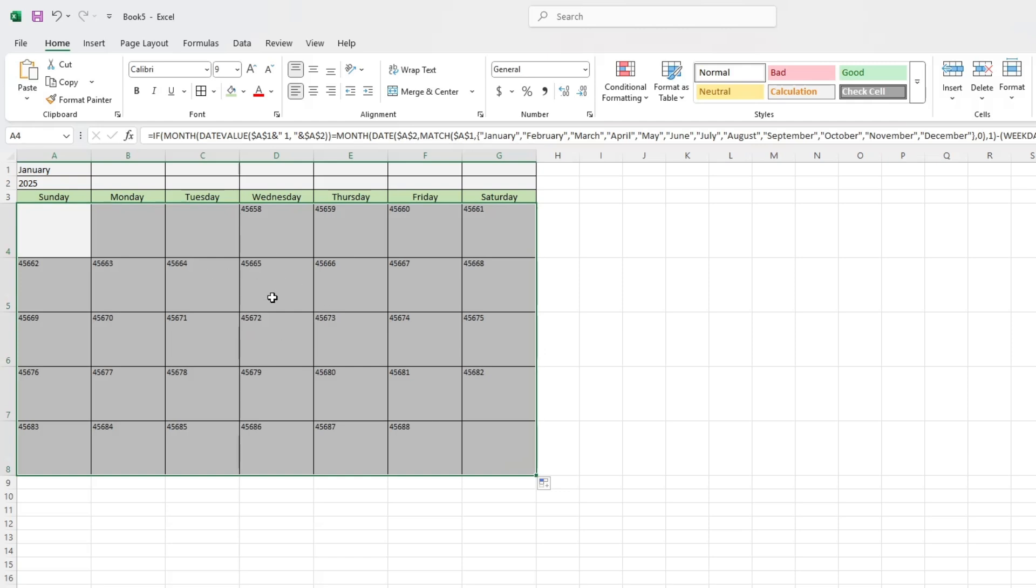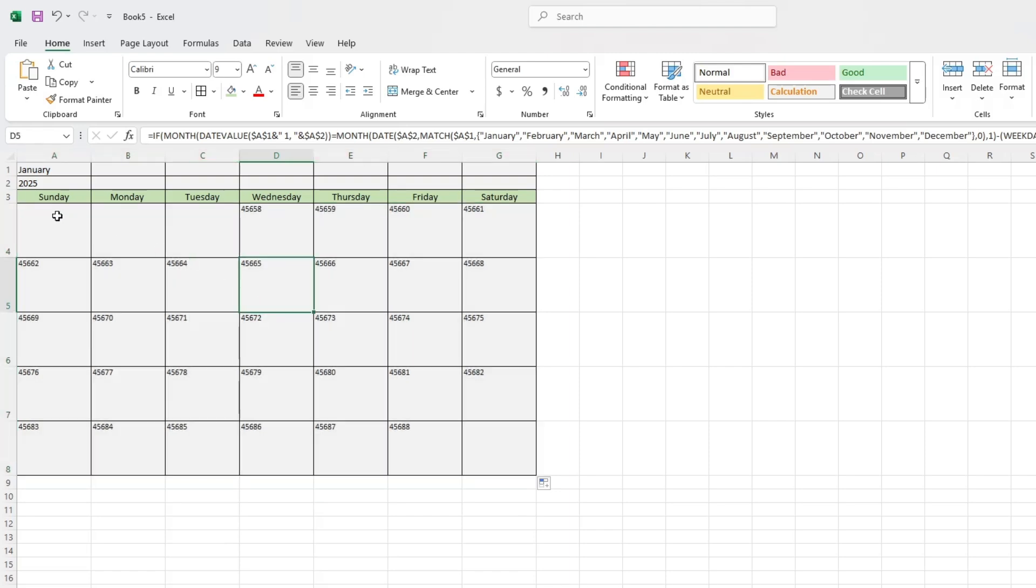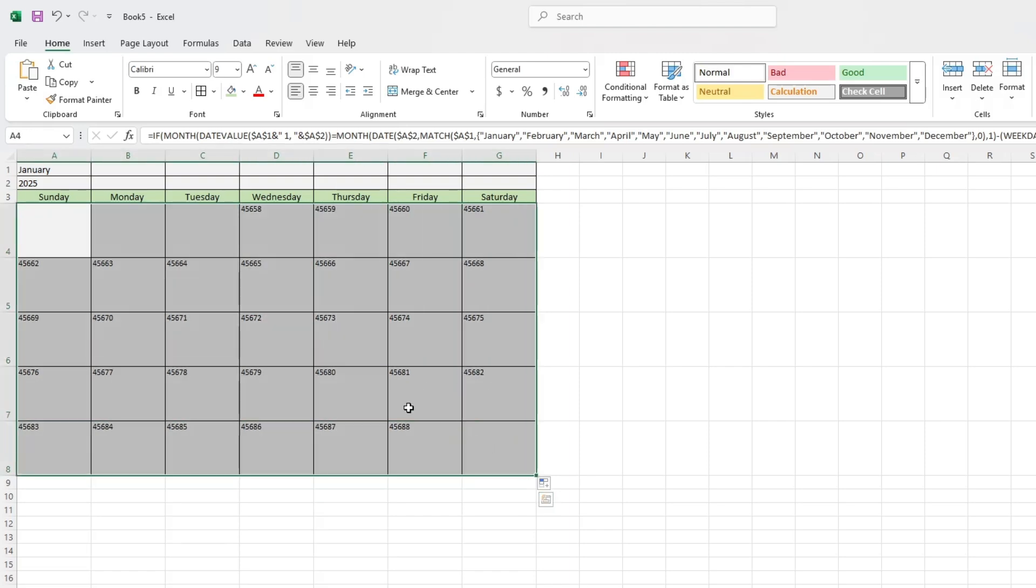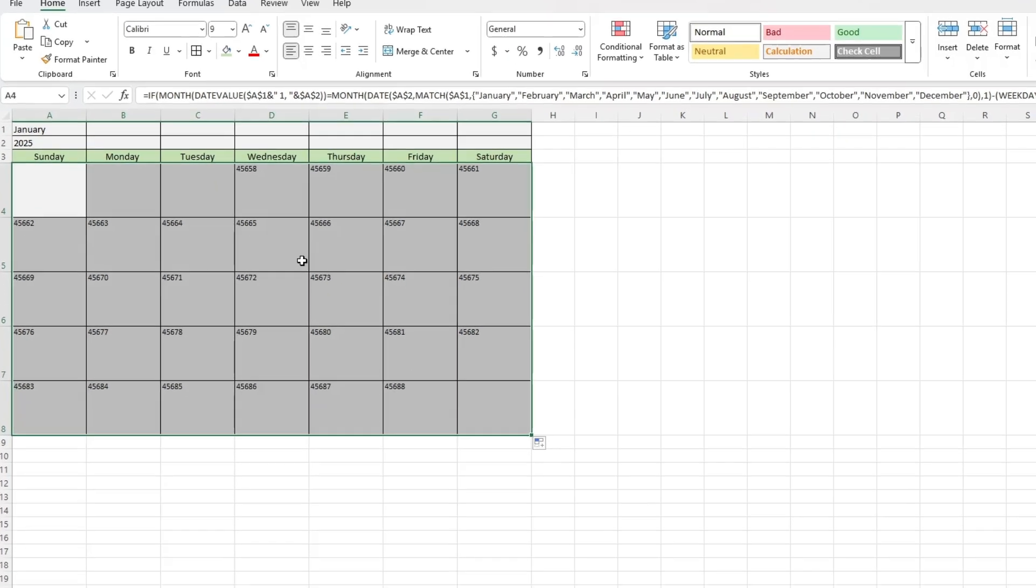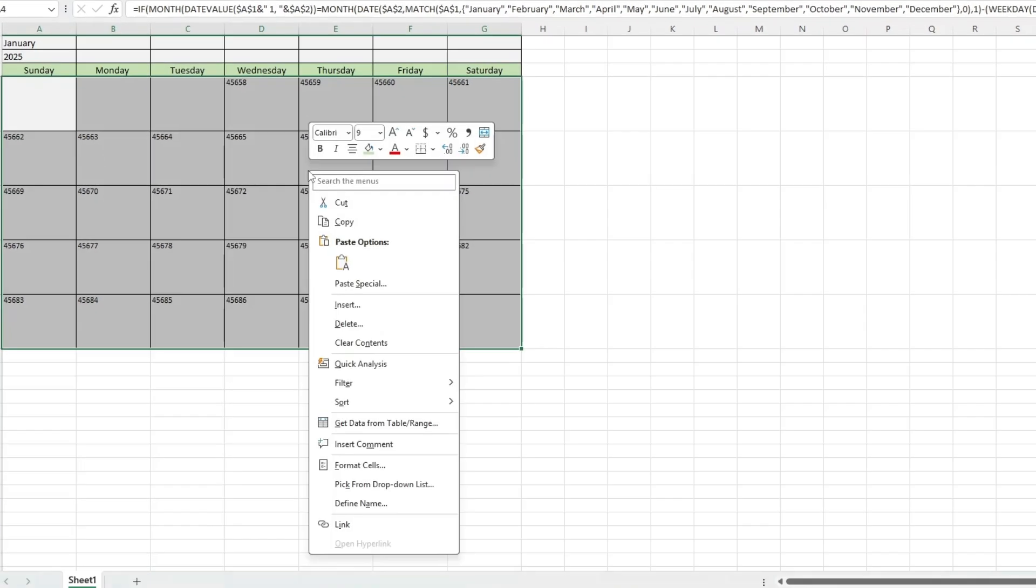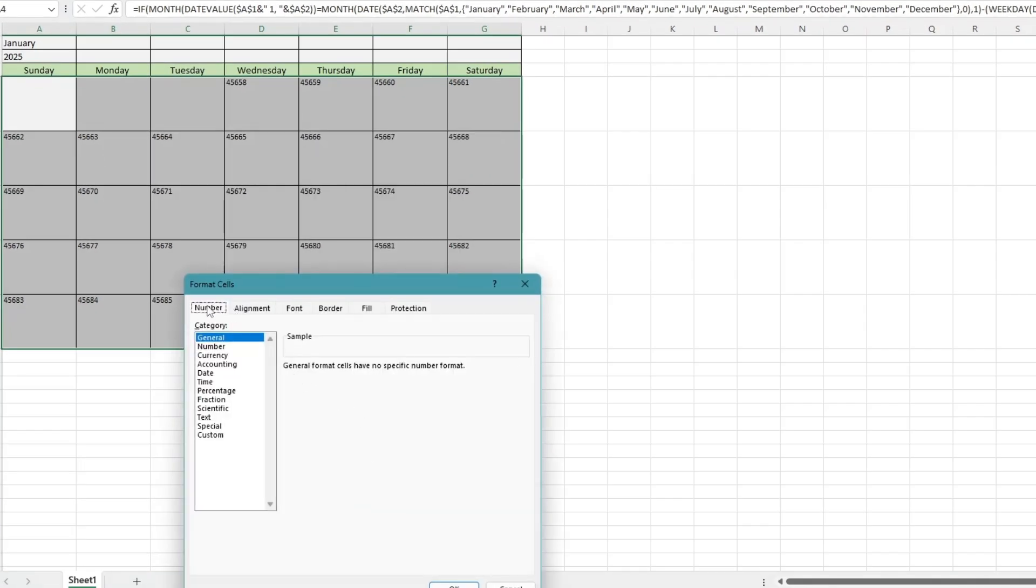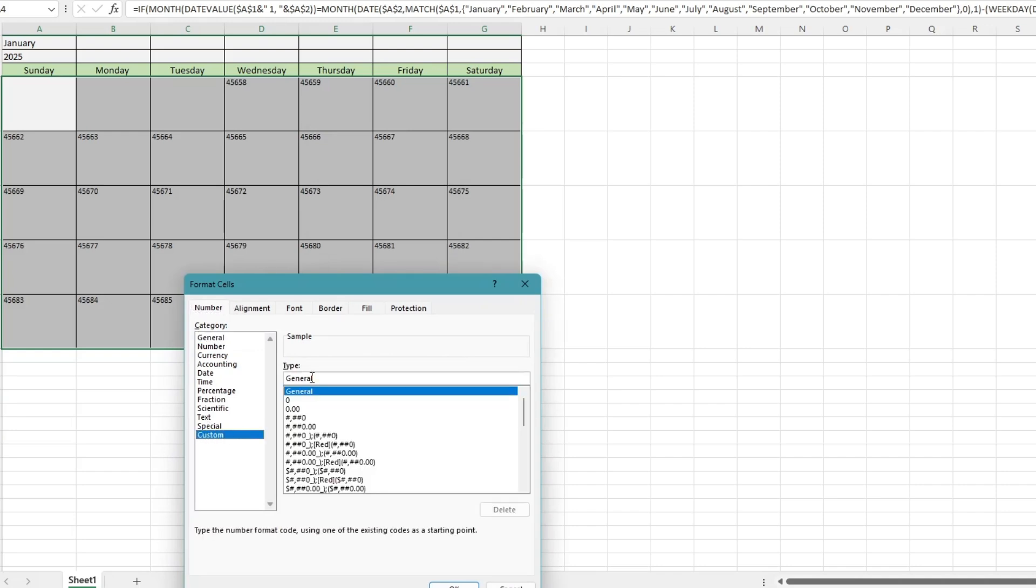Next, we'll make sure the date numbers are clean and simple. Select the entire grid of date cells. Right-click and choose Format Cells. Go to the Number tab, click Custom and type this format: D. Now test the calendar.